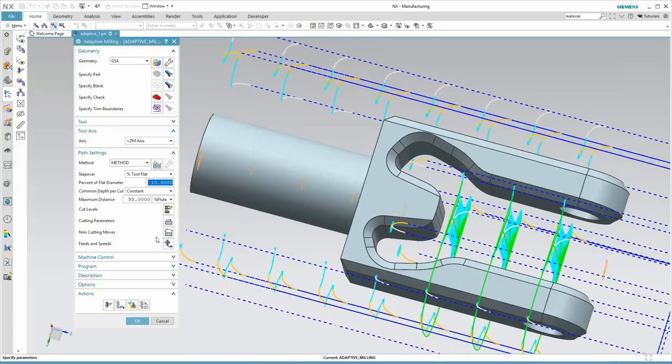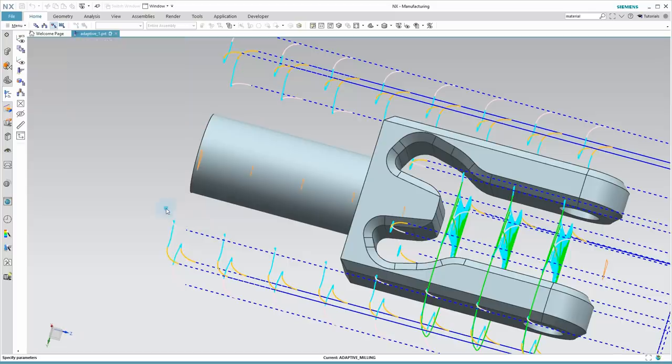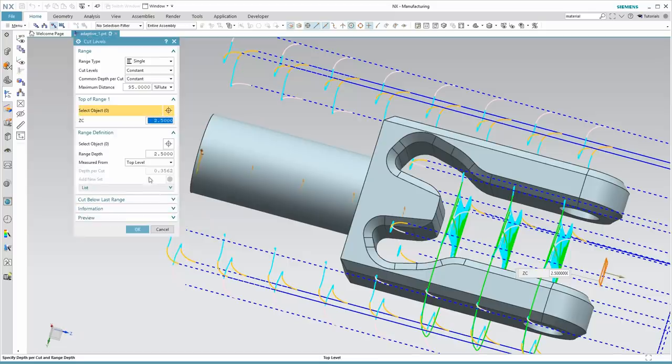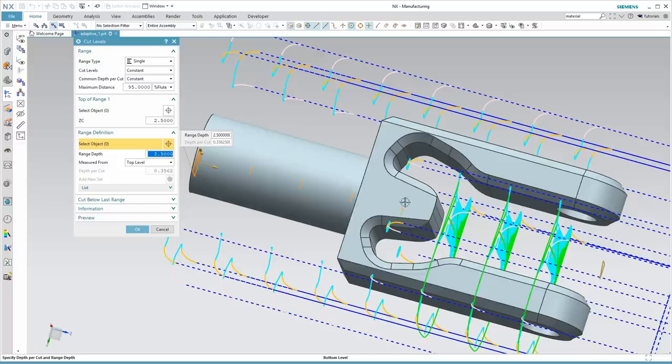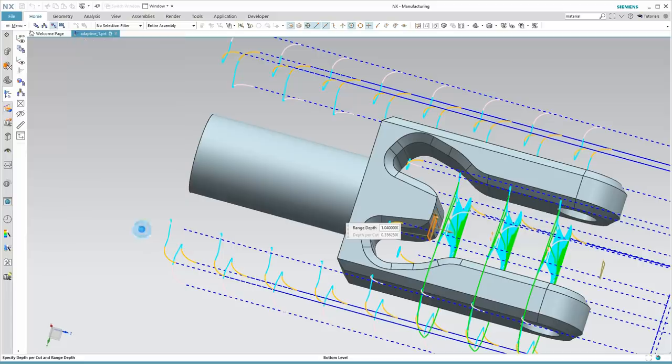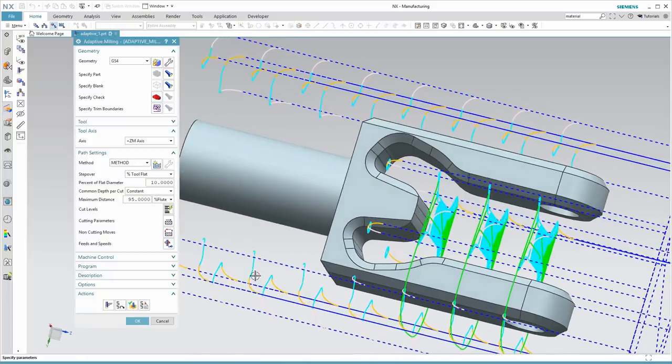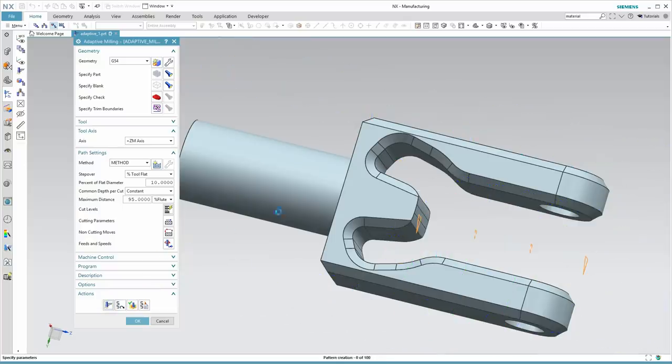So let's first fix that cut level. That seems to be the easiest thing for us to straighten out. And here on our range definition, I'll select this face. That's as deep as we want to go. So that immediately straightens out quite a few things. Let's hit Generate.